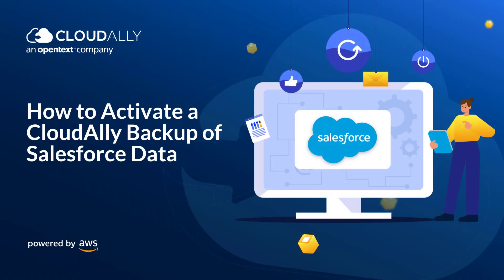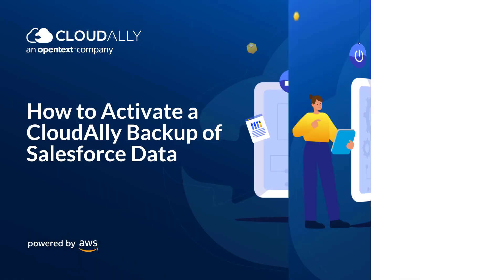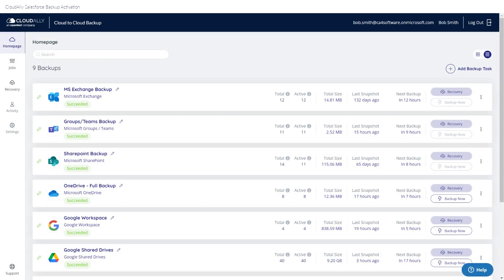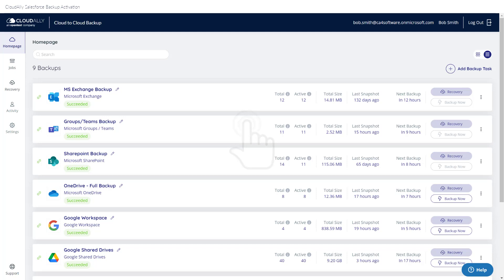How to Activate a Cloud Ally Backup of Salesforce Data. Cloud Ally Salesforce Backup Activation is a one-click affair. Self-service your backups with a single click.